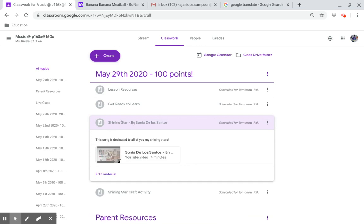Shining Star by Sonny De Los Santos. This song is dedicated to all of you, my shining stars.